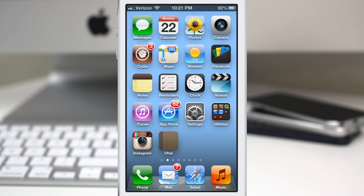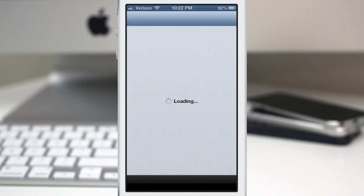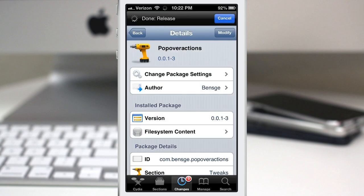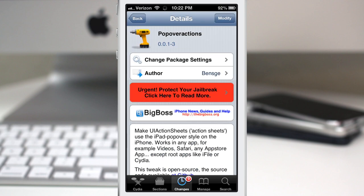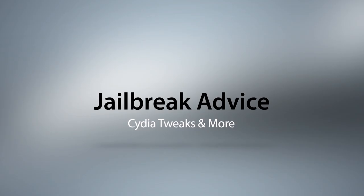It's a very simple tweak with no options to configure, but if you want to pick it up, it's available in the BigBoss repo for free. Check it out and let me know what you guys think down in the comments below. Thanks for watching everybody — this is Dom, have a great day.